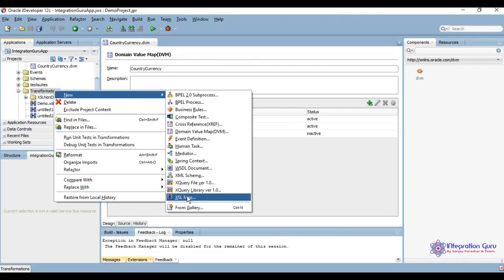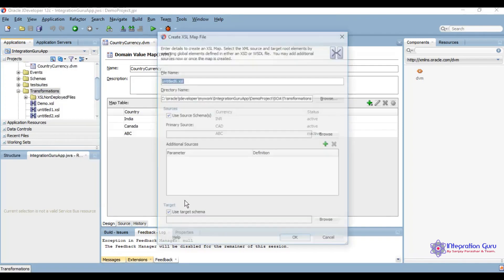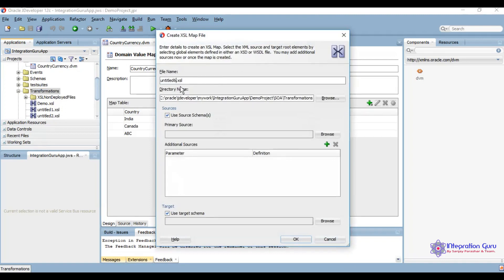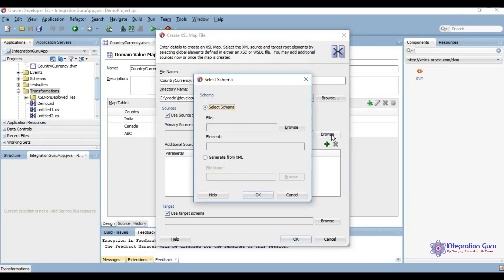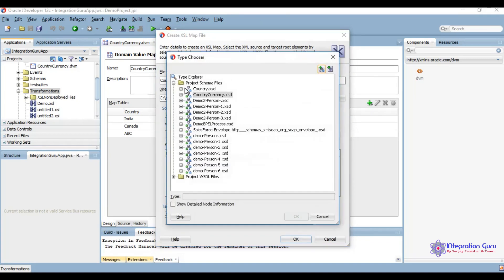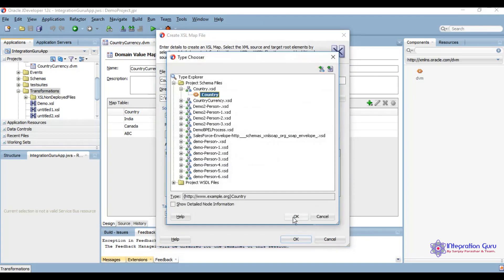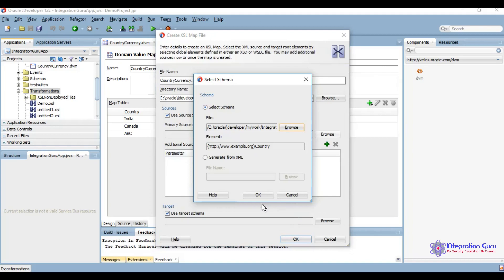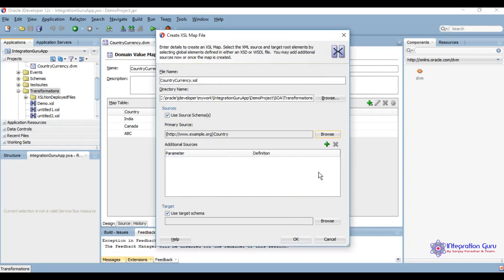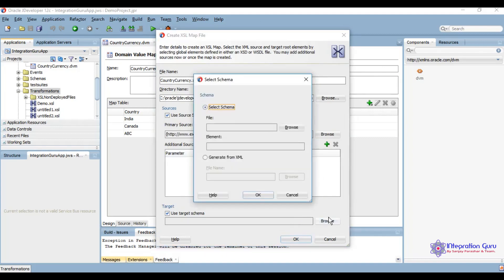Go and create XSL, country to XSL. I have already created some schemas for this. This is the source schema, target schema.